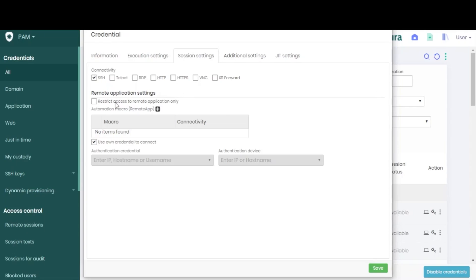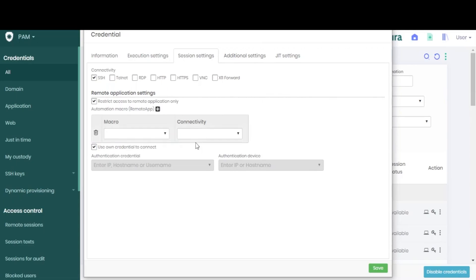We can also choose to restrict access to the remote application only, and add macros to it.